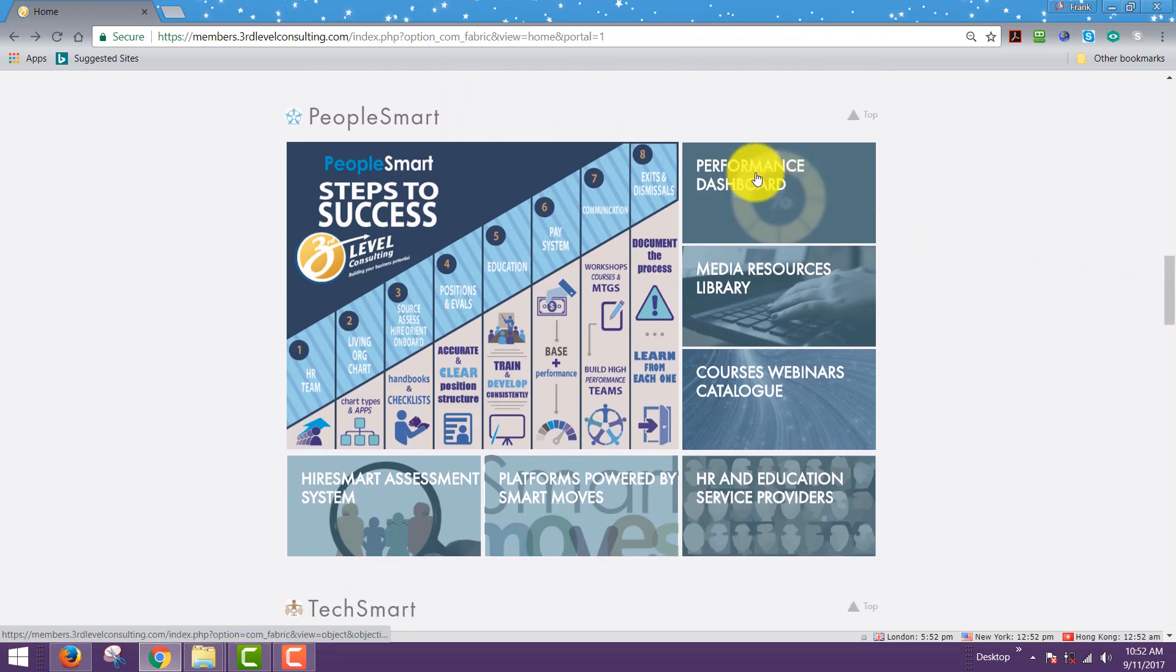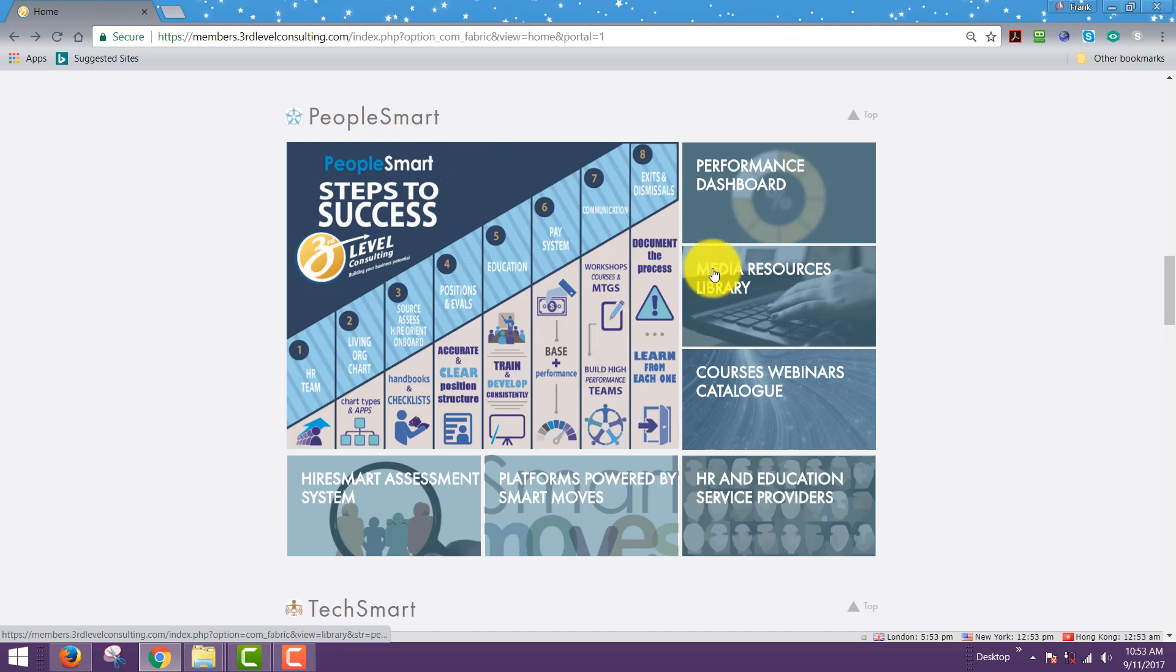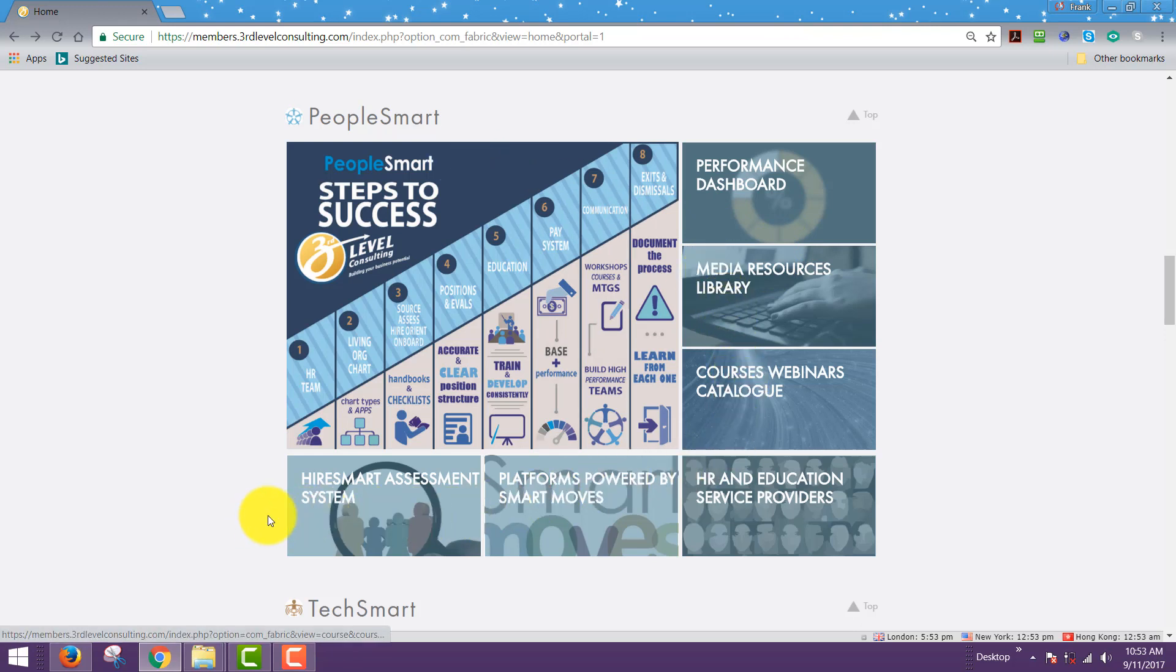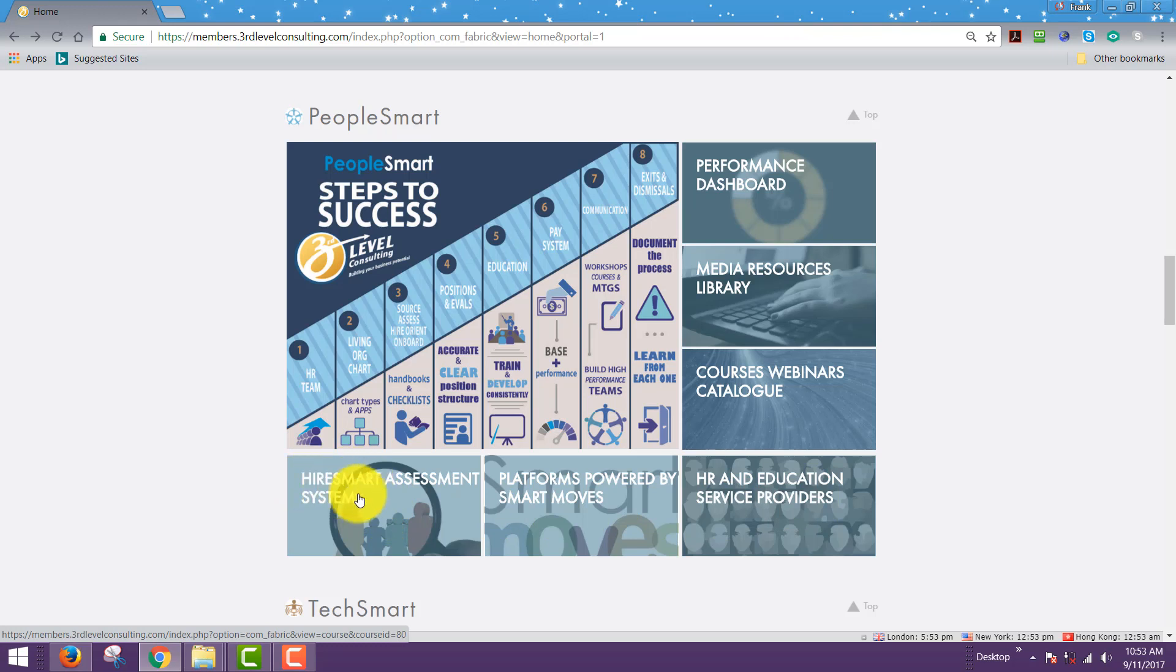In any of the infographics here, in any of the areas, the performance dashboard so you can measure your own performance and generate action items for people smart is hyperlinked here. Media resources for people are hyperlinked here, and all of your courses, etc. On the bottom of every one of these infographics is some additional services.